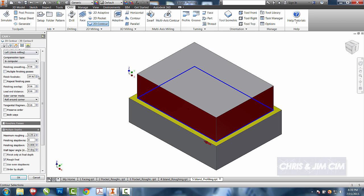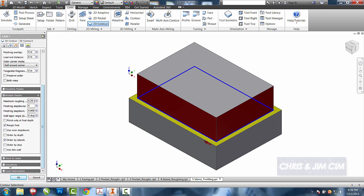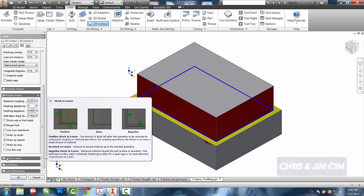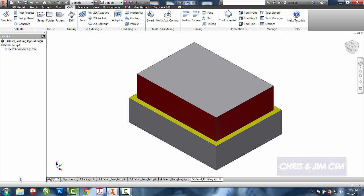I do want to make sure that I don't have a tab that says stock to leave. By default, on the contour tab, stock to leave is not there as it is with the 2D pockets. I can select OK.